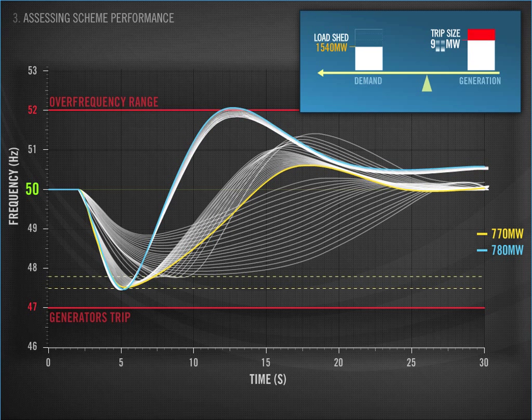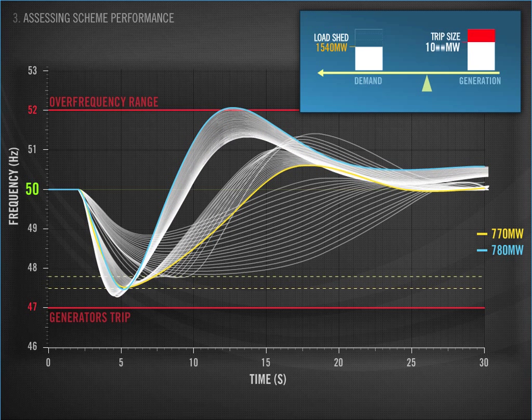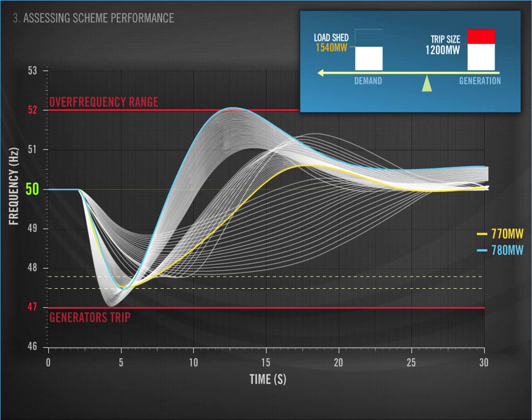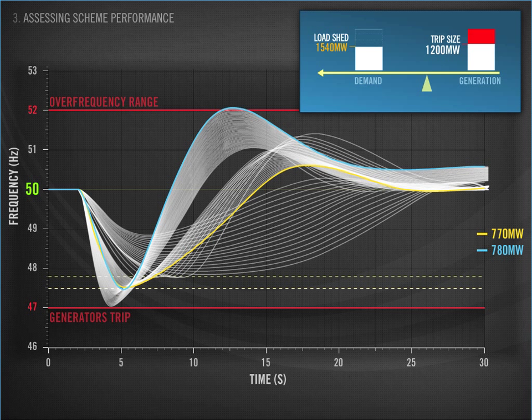As the size and generation loss increases, the amount of over-shed decreases and the frequency stays within the desired range. This analysis gives us an overview of how the scheme performs over a range of results. It enables us to see when we are shedding too much and sending the frequency higher than 52 Hz, and it also gives us a picture of how the UFLS scheme performs for larger events, such as a 1200 MW loss.